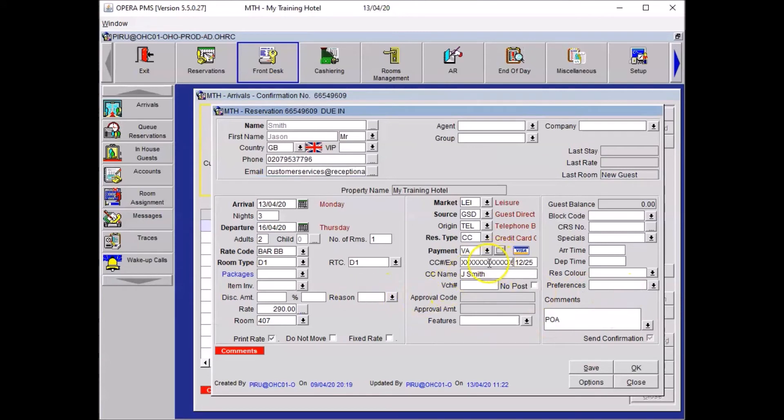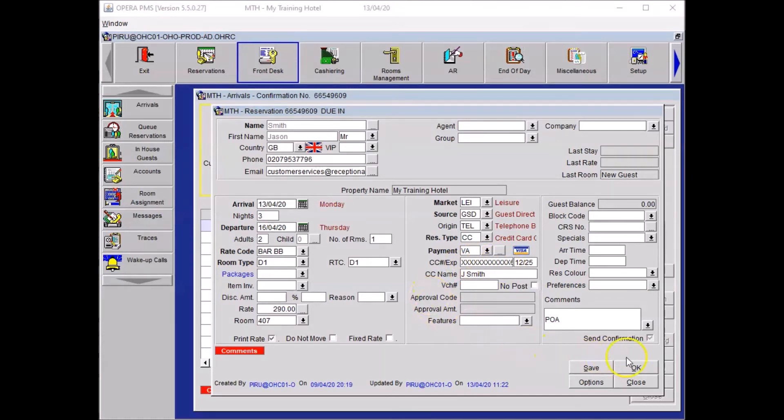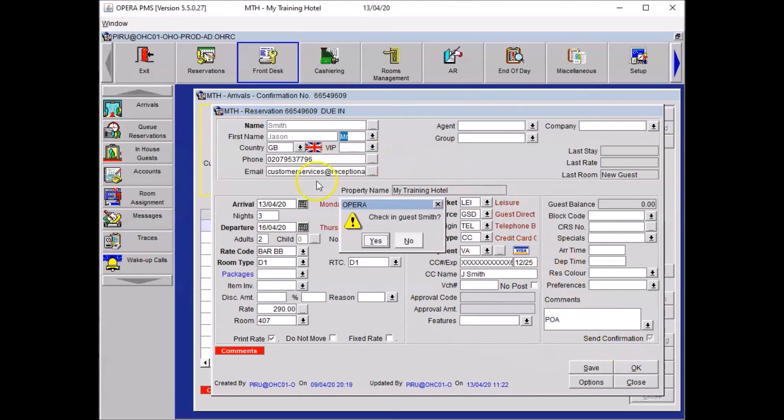Now in case the credit card number was different, you will update it at that stage. You are now ready to check in the guest. To do so, you just need to press OK. The system will pop a window telling you, would you like to check in the guest? Say yes.